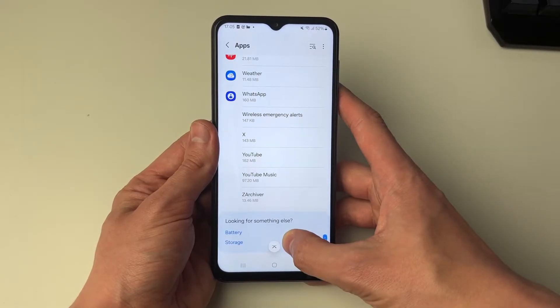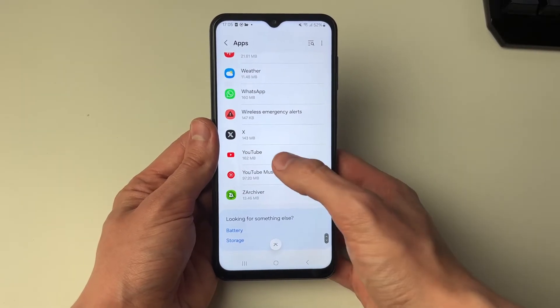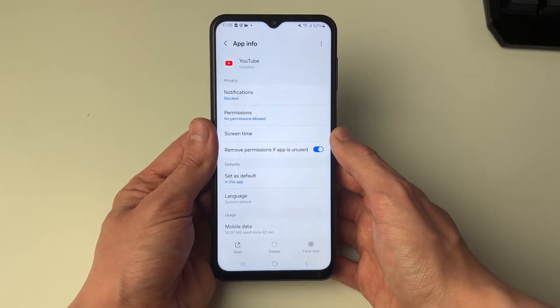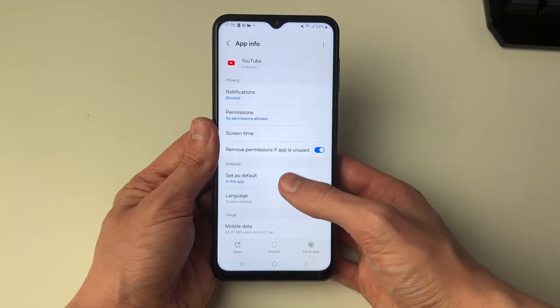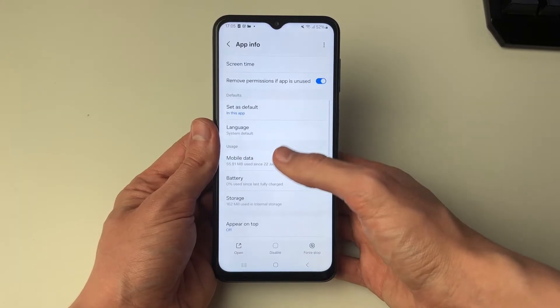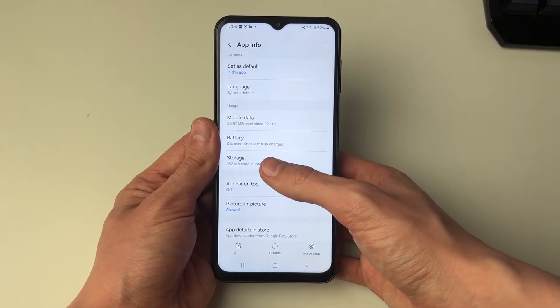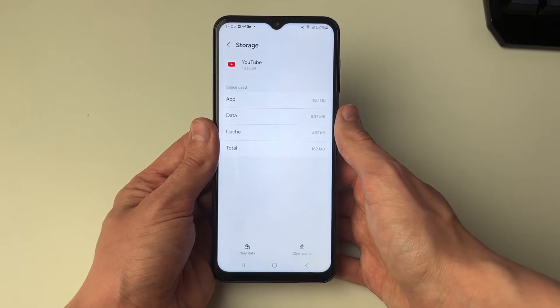This is alphabetical so YouTube is right at the bottom. Then scroll down to Storage and click on that.